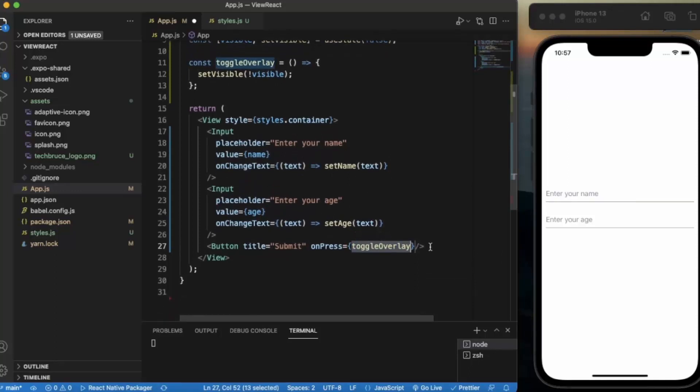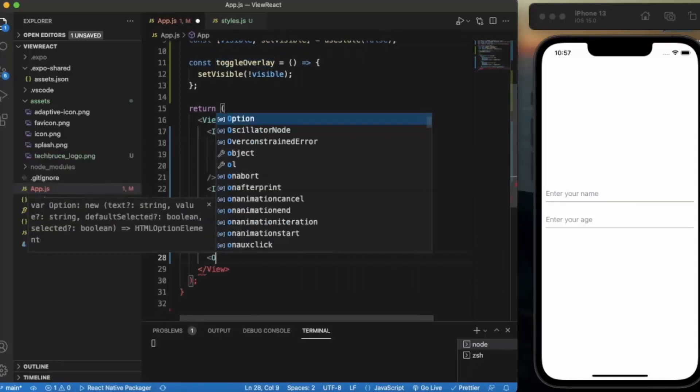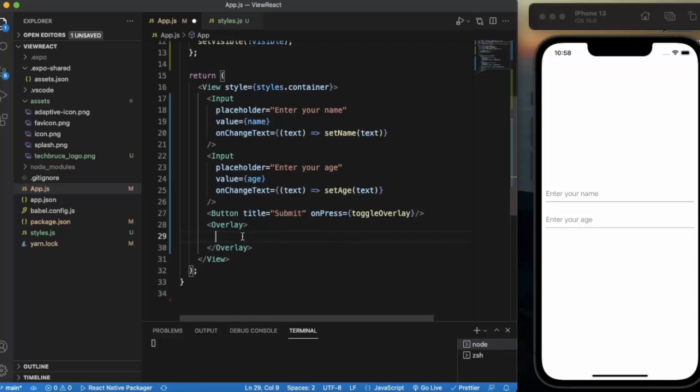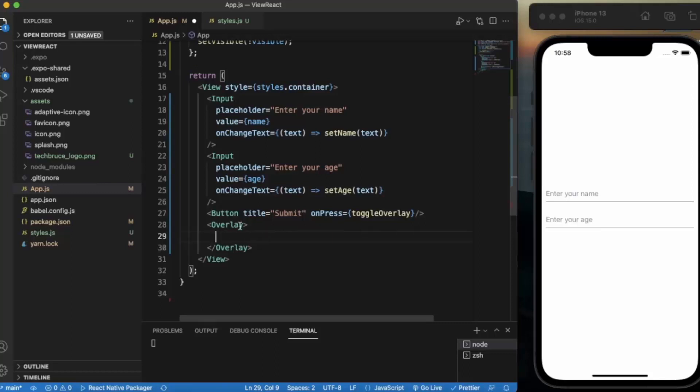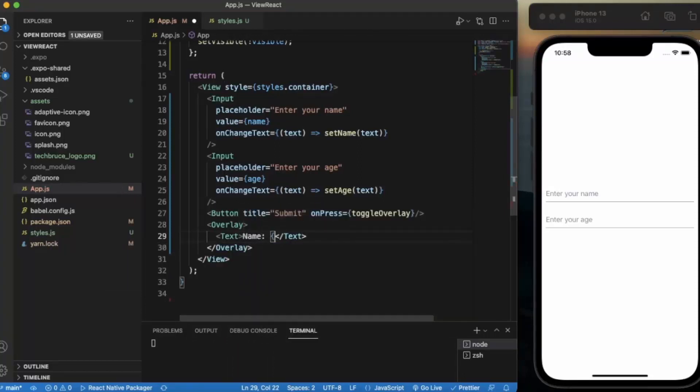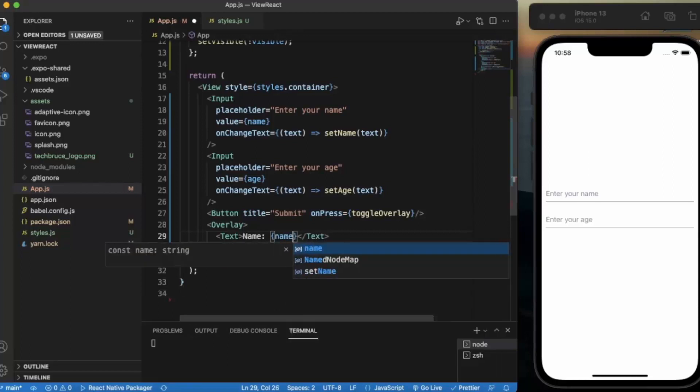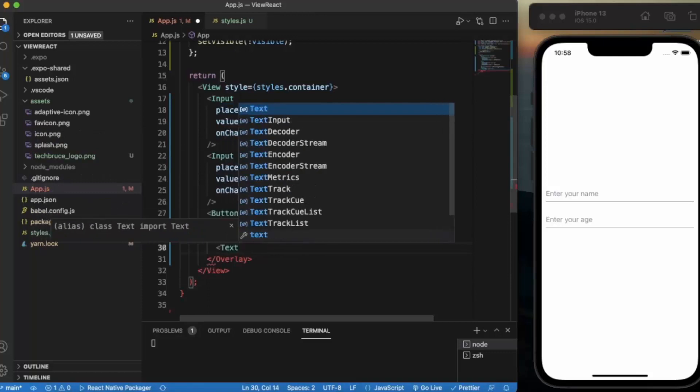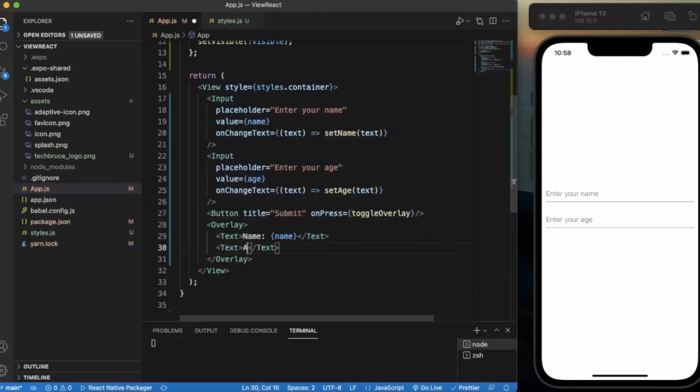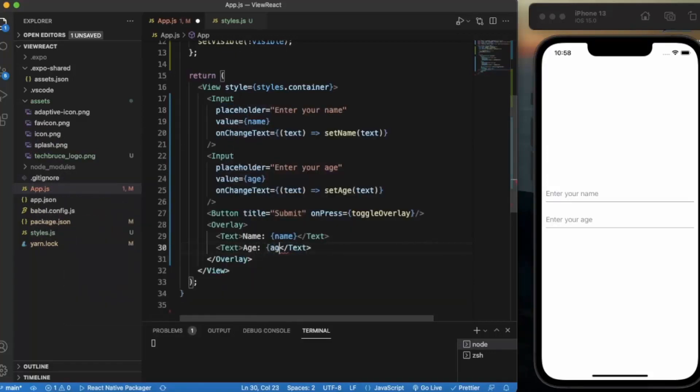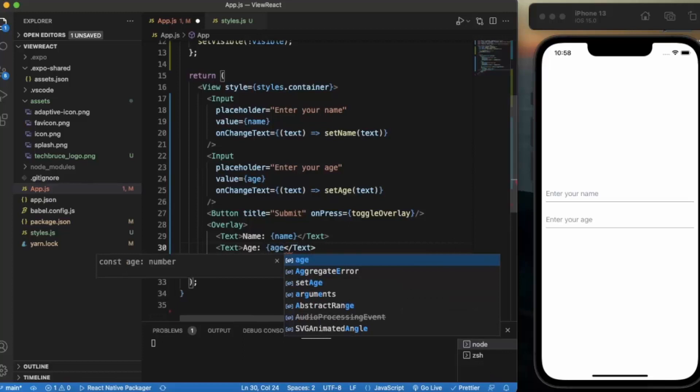Now let us create the overlay screen. Whatever components you provide under this overlay will be displayed on the overlay screen. We need to create a text that says 'Name' and we simply use the name. Another text for age. We simply display the age.